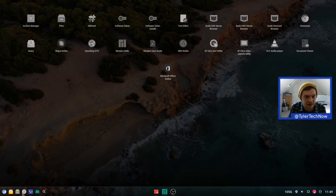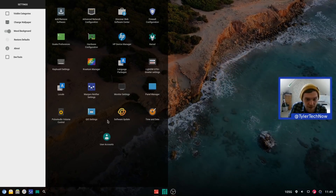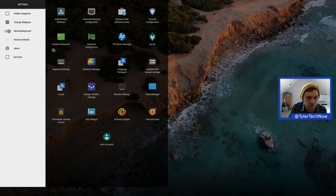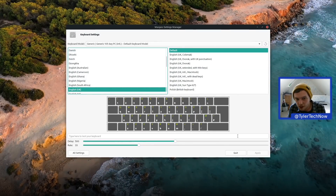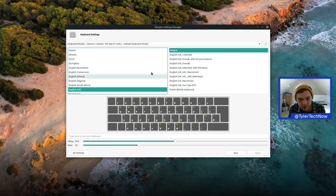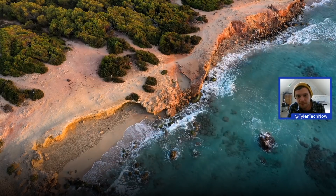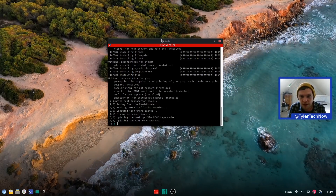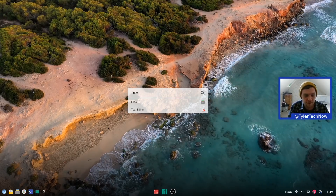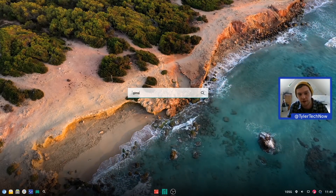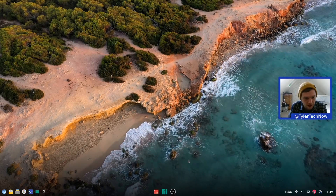Going back into the settings manager: we have the Notify settings, Qt5 settings, panel manager, and firewall — but nothing to change keyboard shortcuts in the keyboard settings apart from keyboard model and language. GIMP has been installed via terminal, but checking the application launcher shows it's not appearing there yet. Doing a quick reboot to see if GIMP shows up after restart.